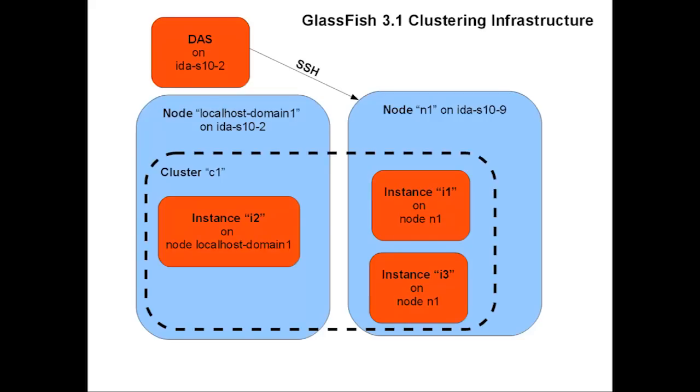During this segment, I'm going to show you how GlassFish supports creating nodes, instances, and clusters, and how an application is deployed to a cluster.